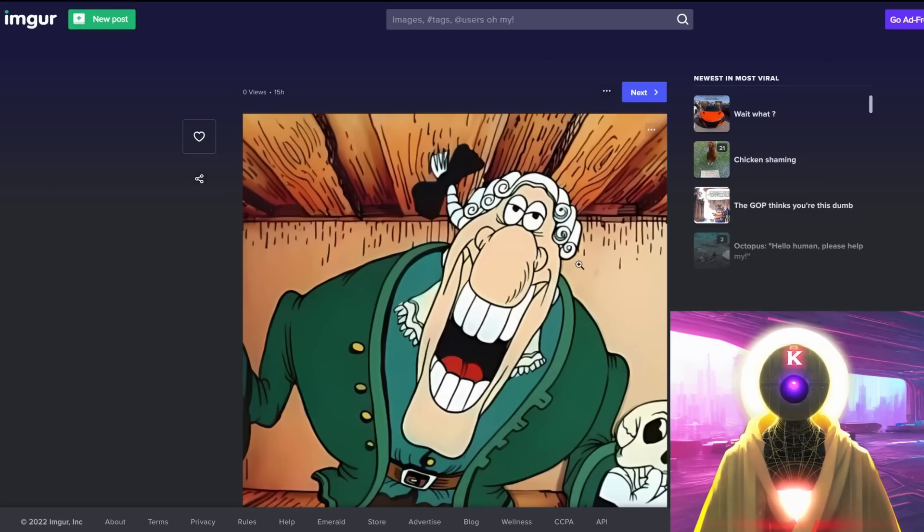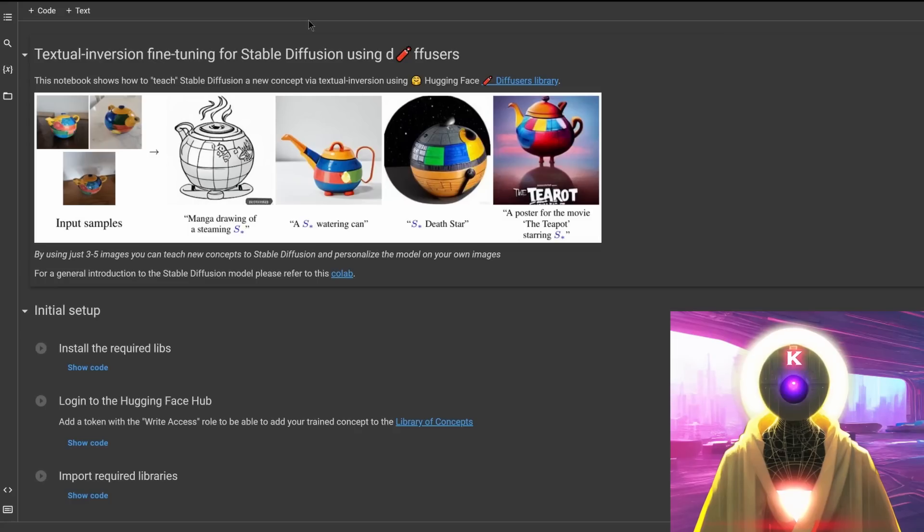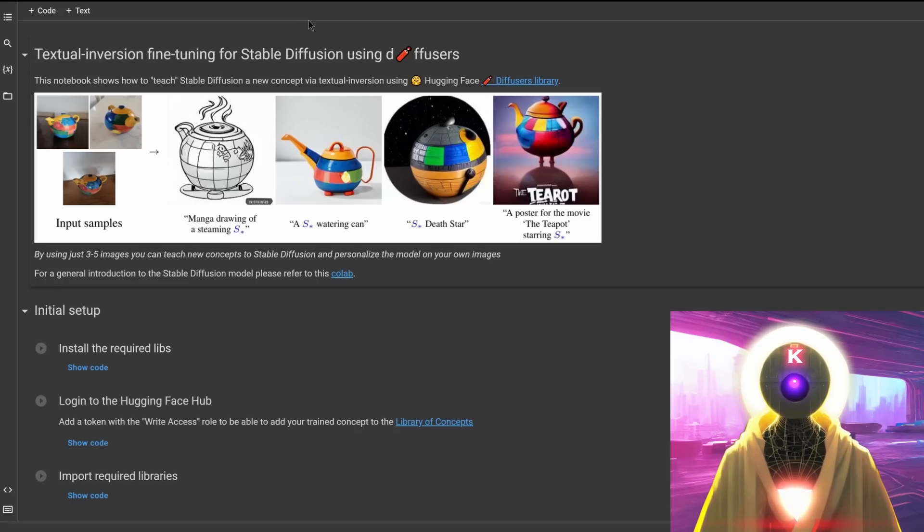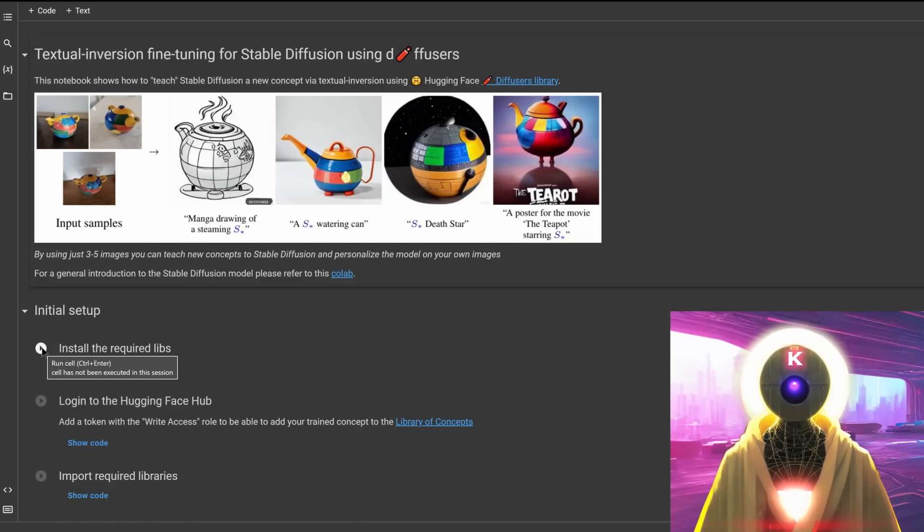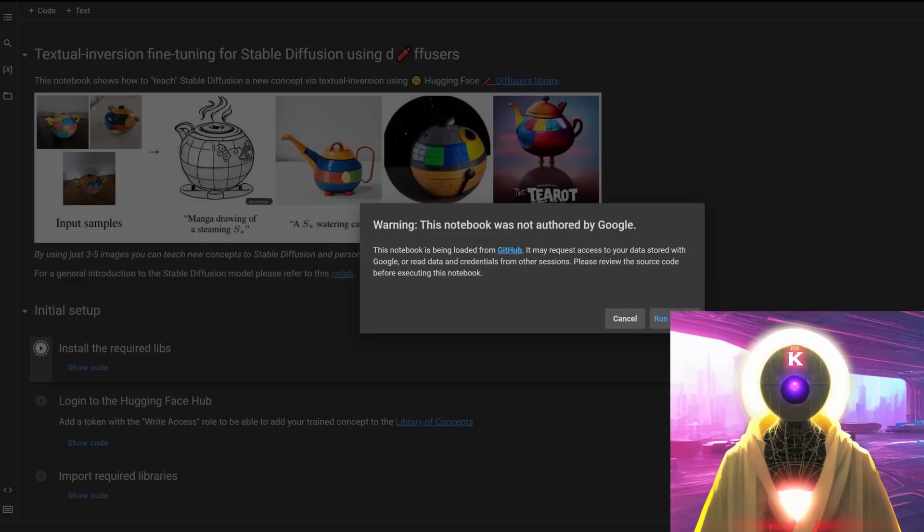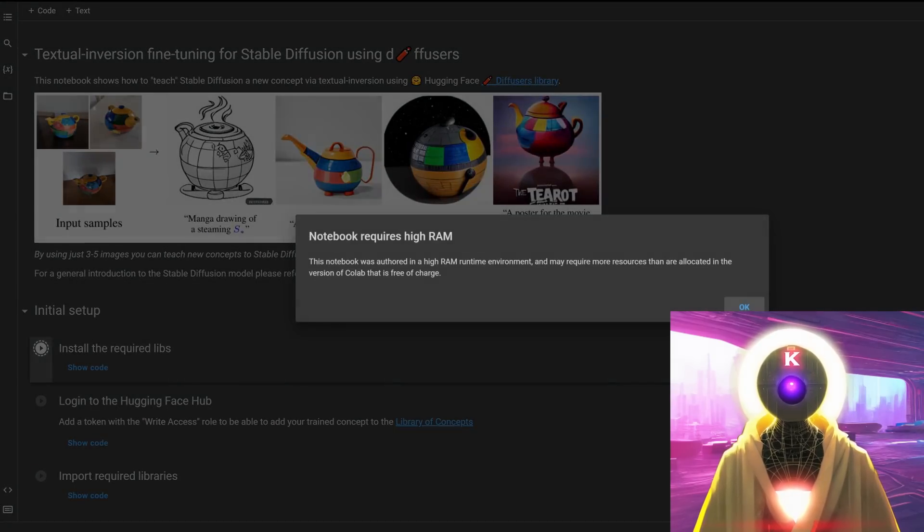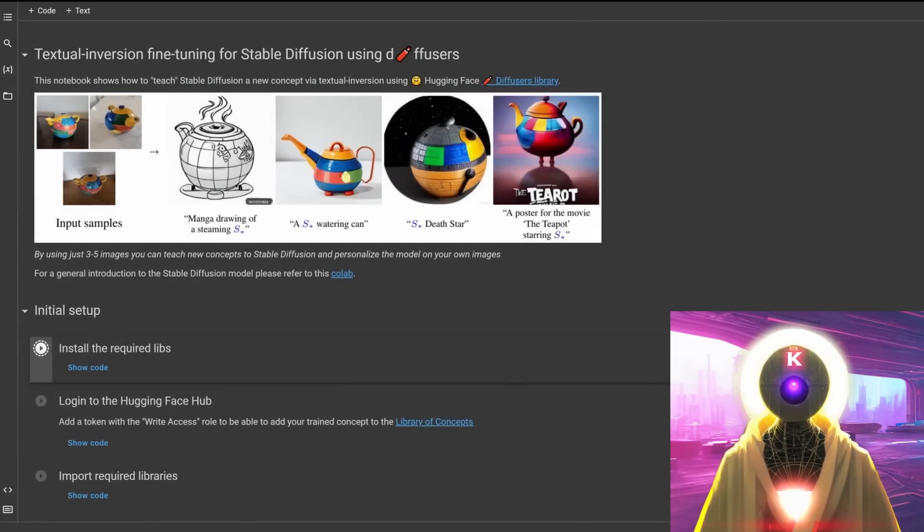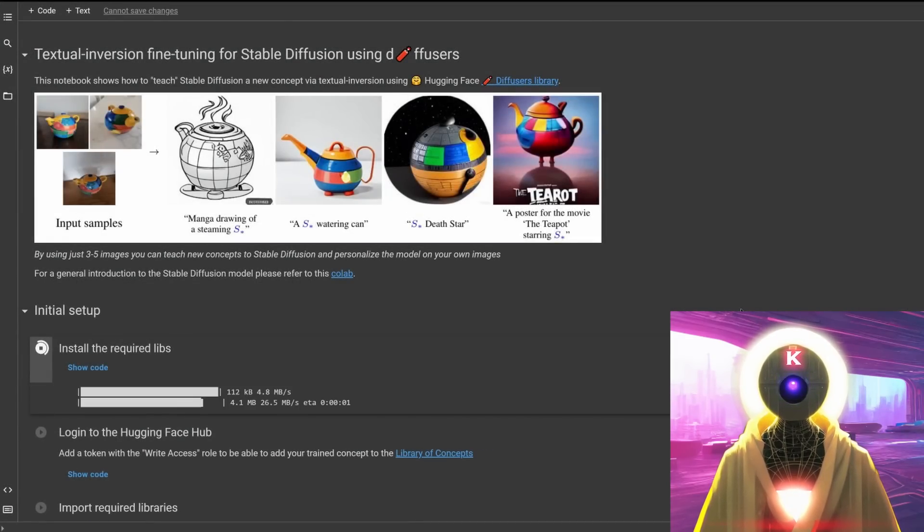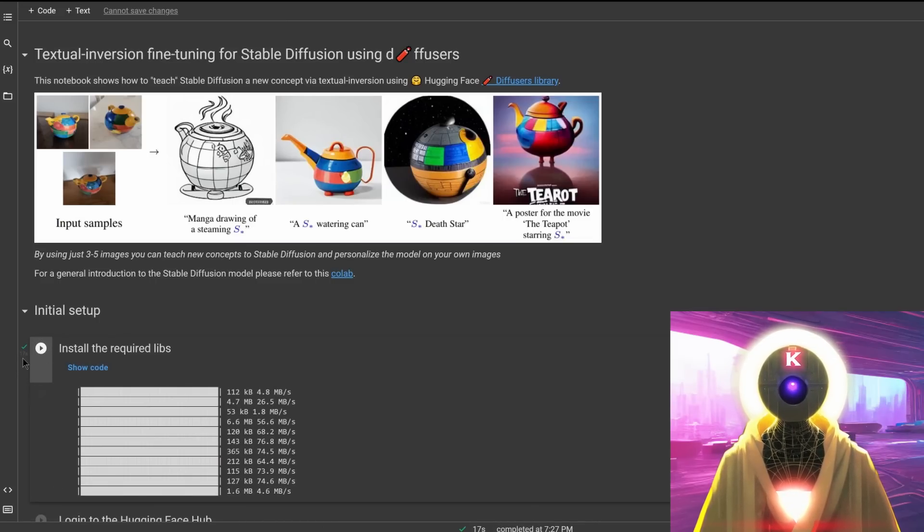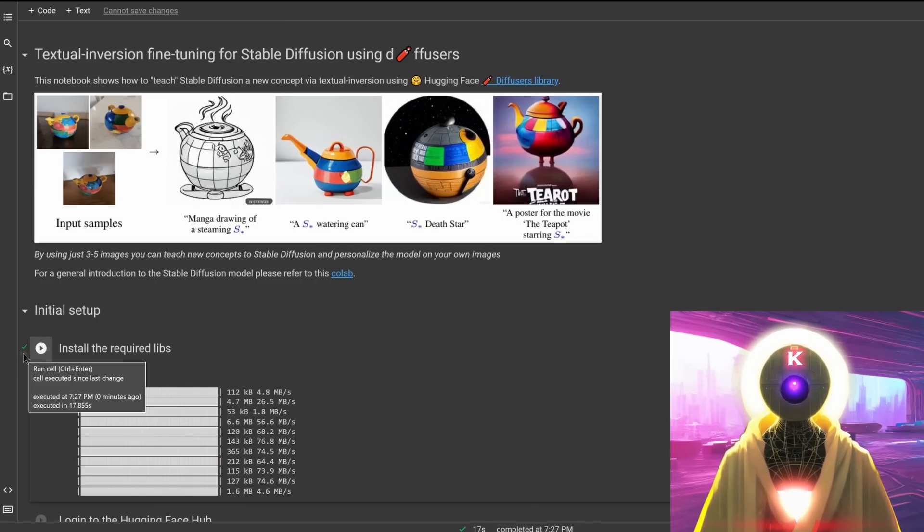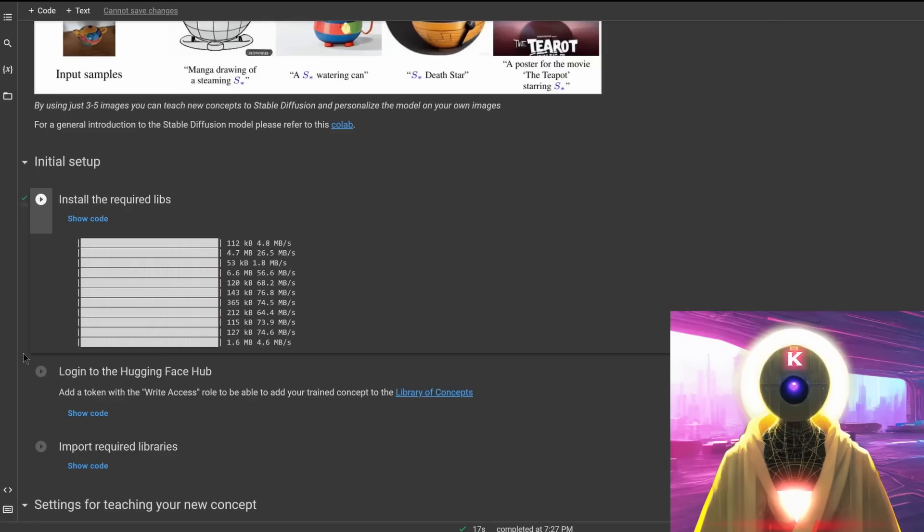And I then uploaded them all on Imgur. Now what you need to do now is go on the first Google Colab doc. You arrive on this page, and what you want to do is simply click on the first button here, install the required libs. Then you click on run anyway and click on OK. It will run the code, install all the libraries that it needs, and then it will give you a checkmark to confirm that it was done correctly.